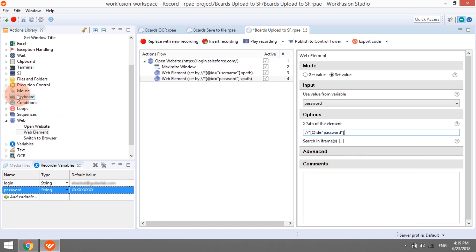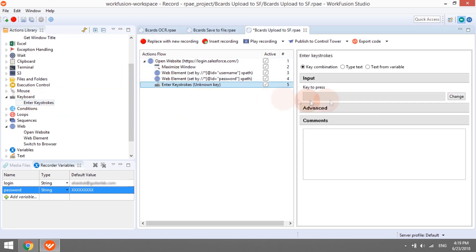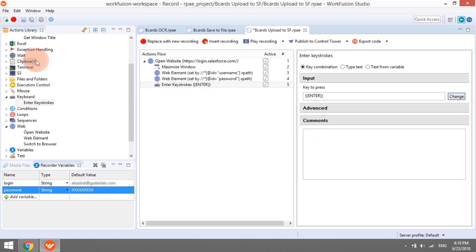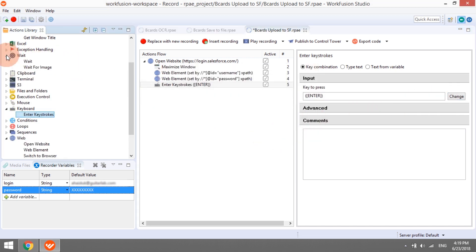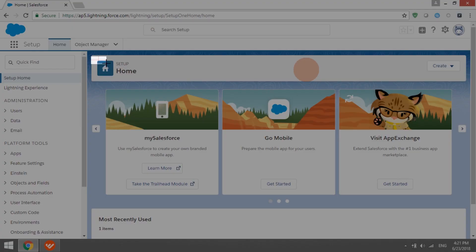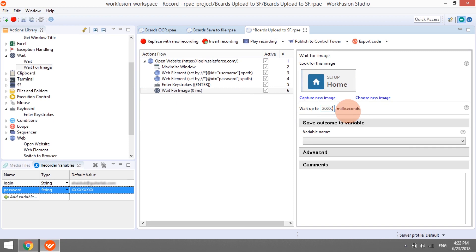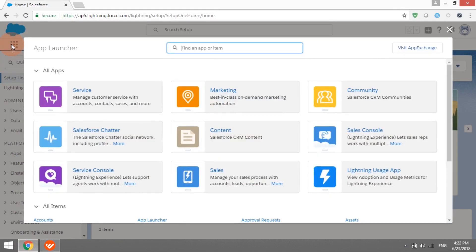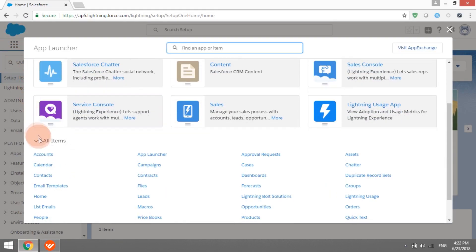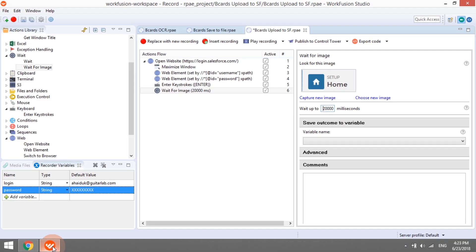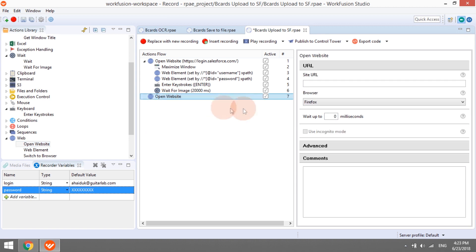Then, we will program the bot to press Enter and wait until the home page is opened. To achieve this, we will add a Wait for Image action and capture the logo of the home page. The Import button is located on the contacts form. We can reach it by a few mouse click actions or just copying its URL and providing an OpenWebsite action.